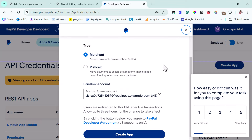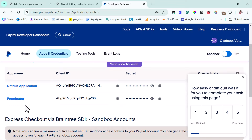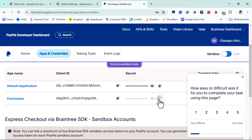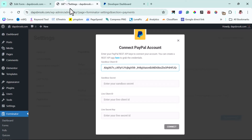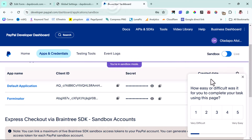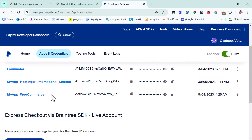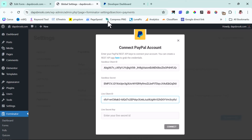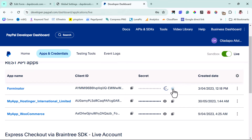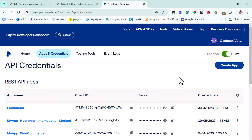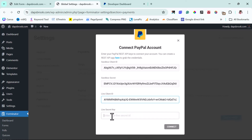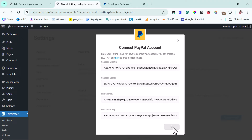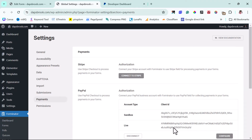Here you can see I already have a Forminator app. In your case you may not have anything — you can just click 'Create App,' give it a name, and create it. It's that easy. Since I have a Forminator app, I'll copy the sandbox client ID, come back to Forminator, and paste it in the sandbox field. Then I'll copy the sandbox secret key and paste that too. Then I'll toggle to the live account, copy the live client ID, paste it in, copy the live secret, and paste that as well. Then let's connect PayPal. We can see that's a success.